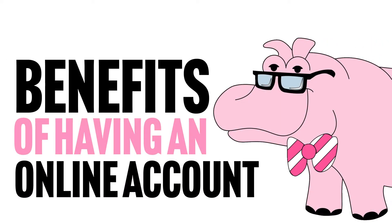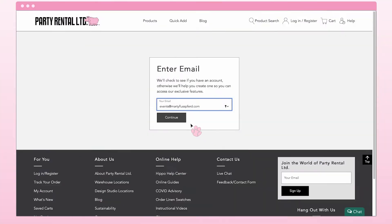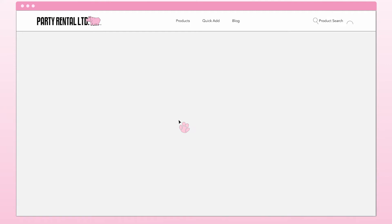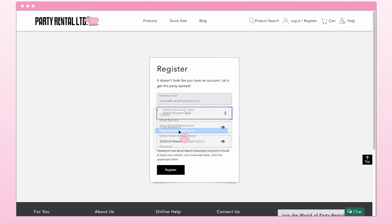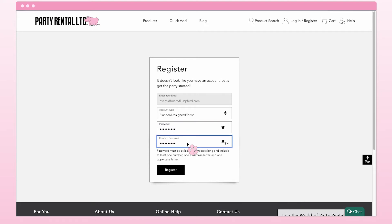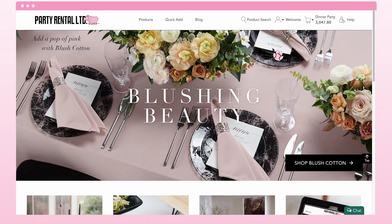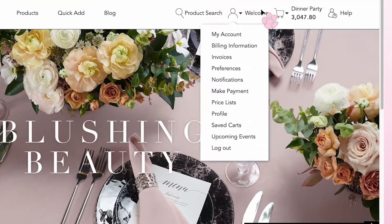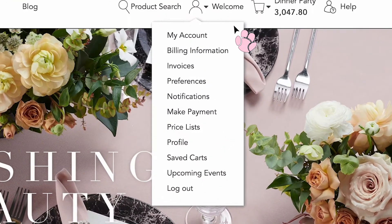Benefits of having an online account. Designed with the On-The-Go Event Pro in mind, you can now manage your account through our website quickly and easily. Create your account and log in to get started. From your account dashboard, you'll now have access to our most powerful features.